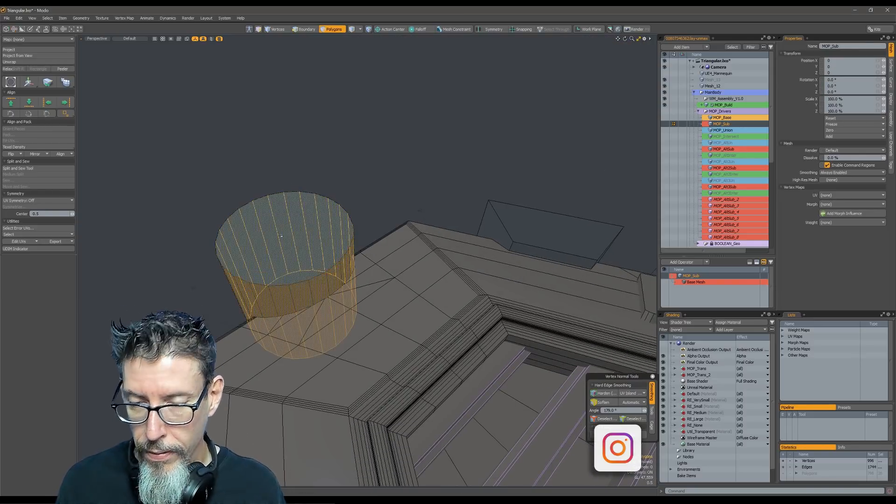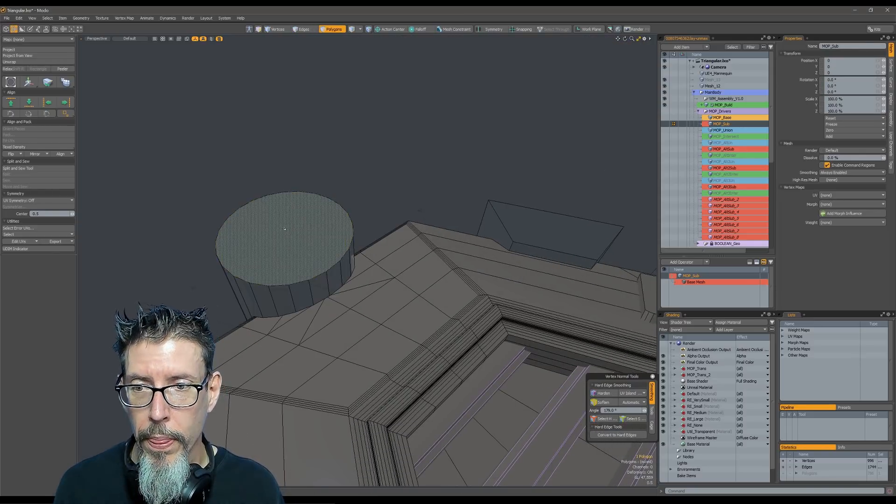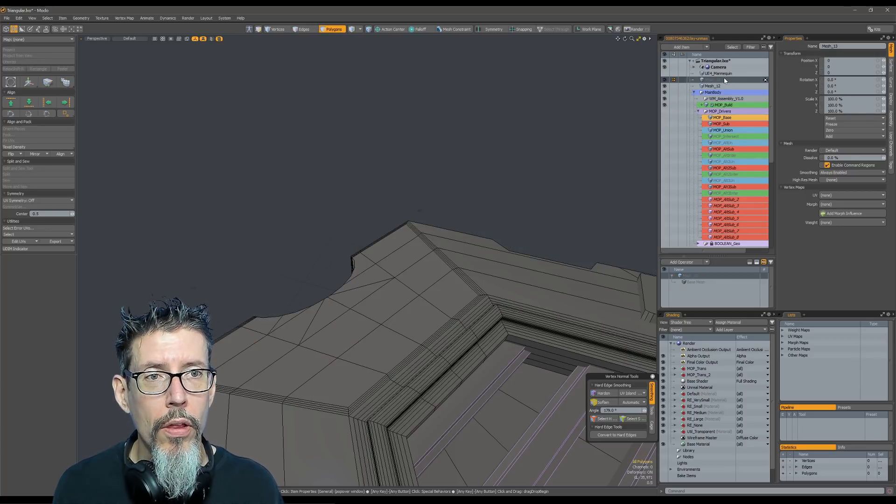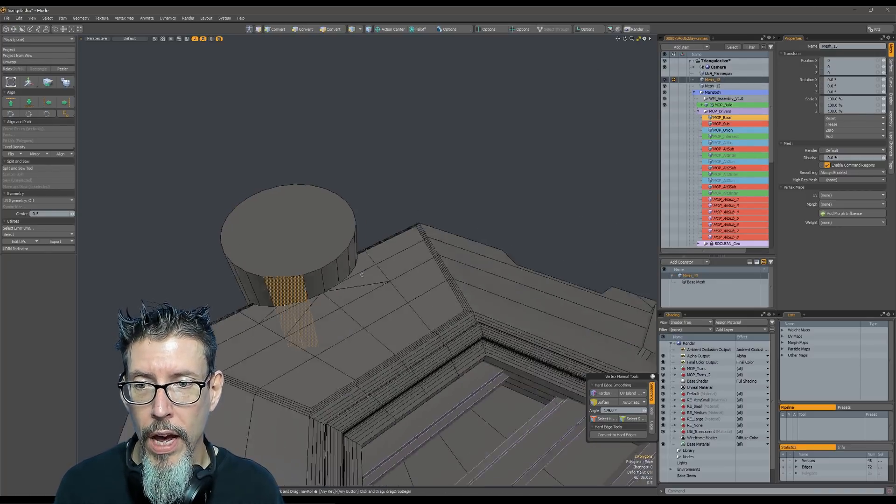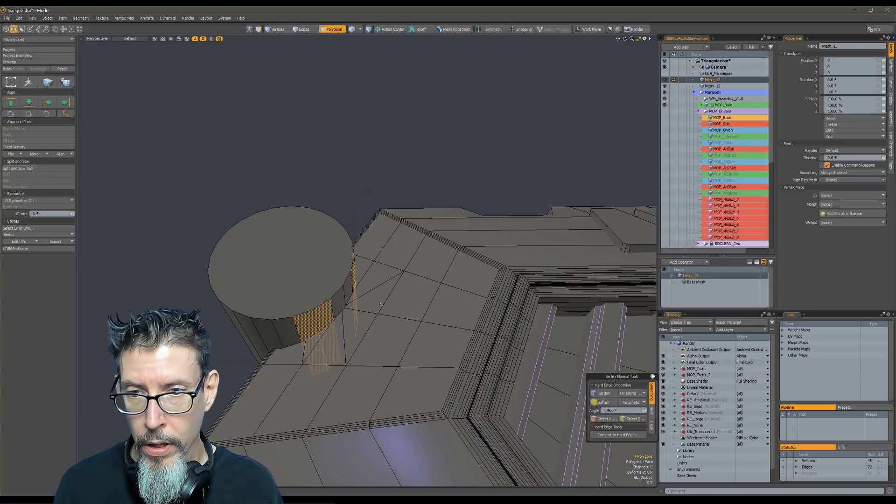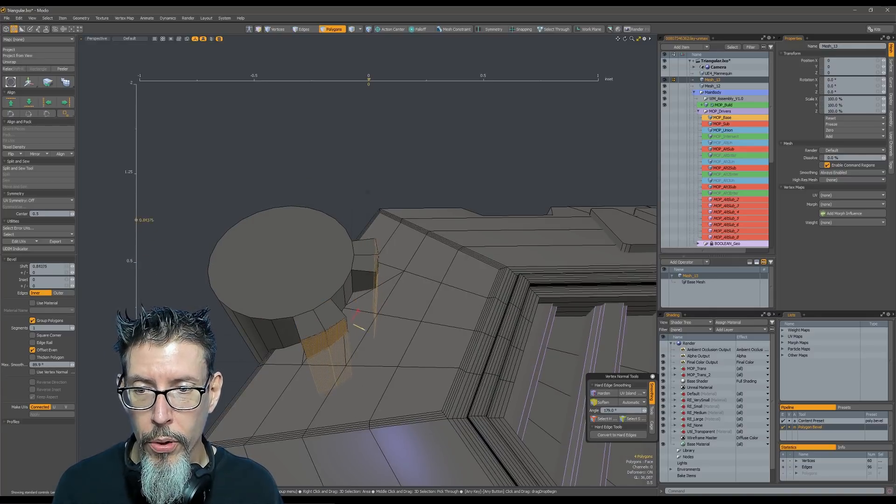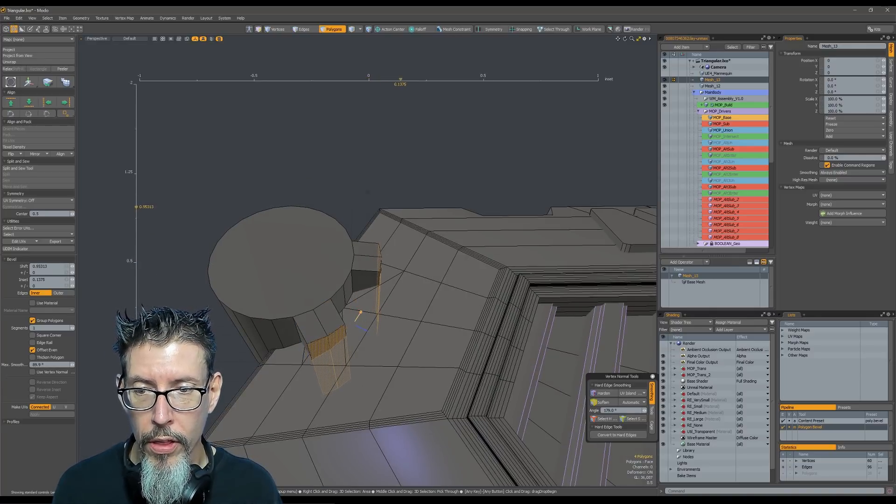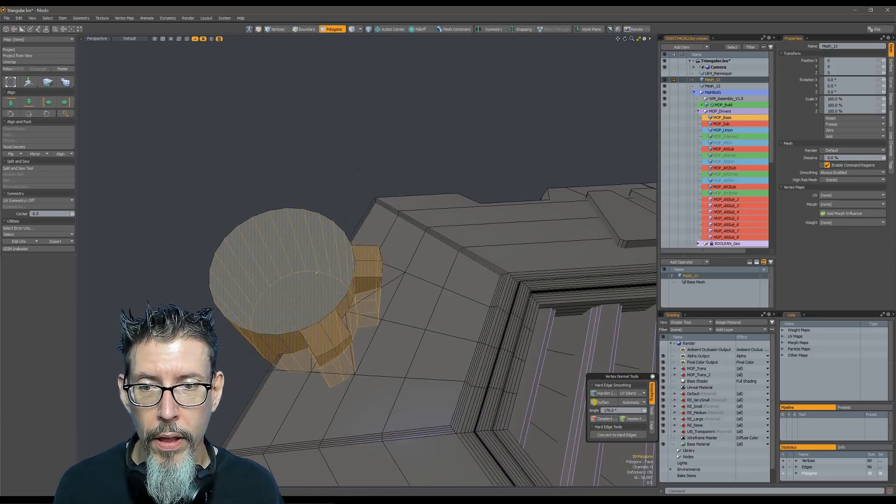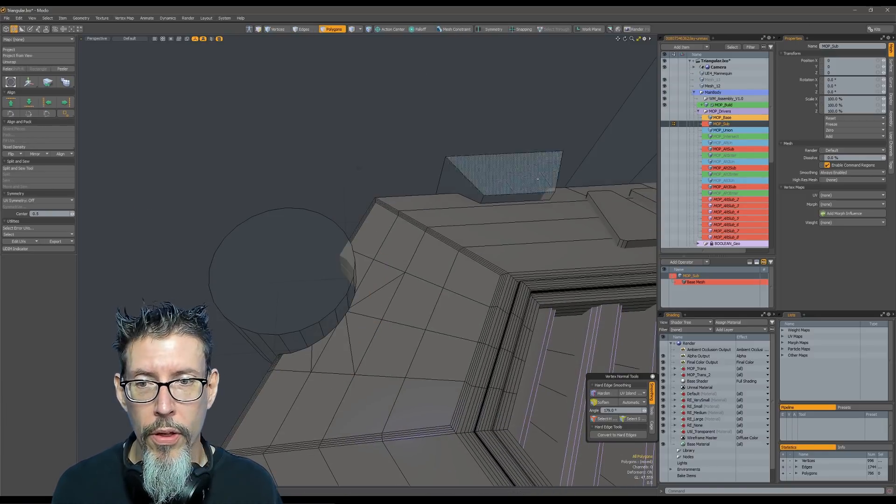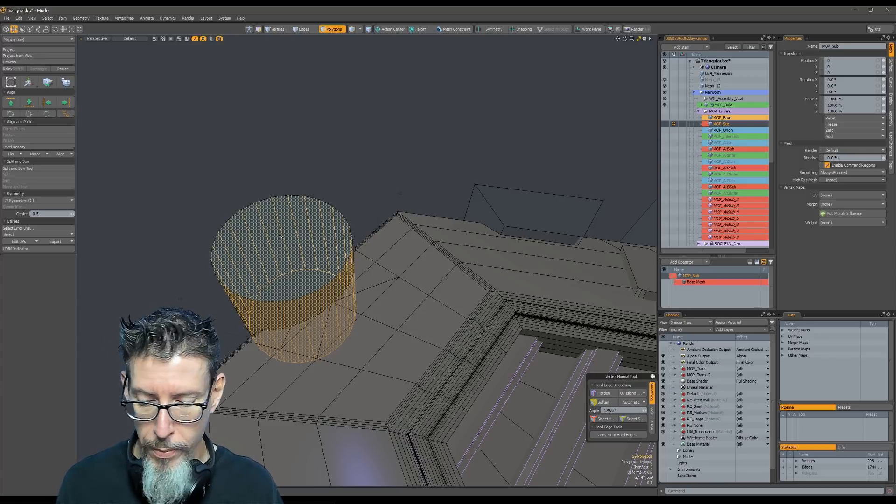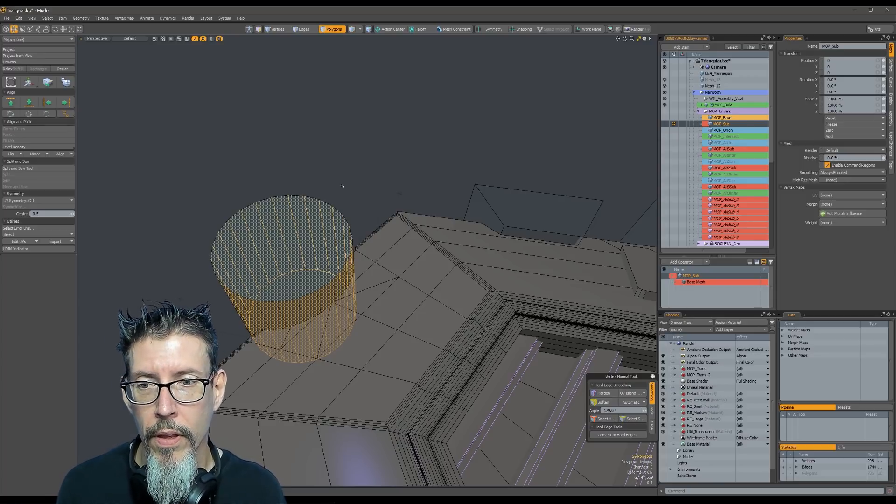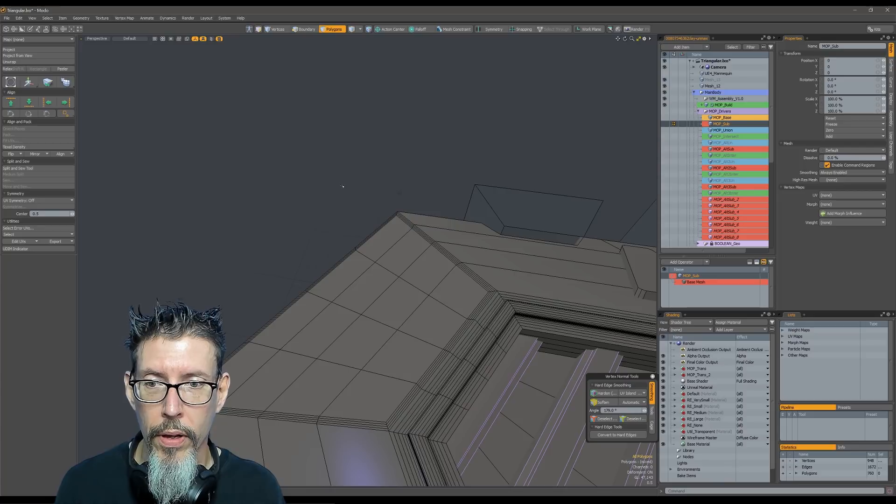So instead of that, let me undo back. What I'll generally do is I will just copy this mesh, make a new mesh item in the scene, hop over to it, work on it, pull this out about where I want it, adjust it, get everything set up, then copy this, jump back into my subtractive operand, and delete the polygons that are there.